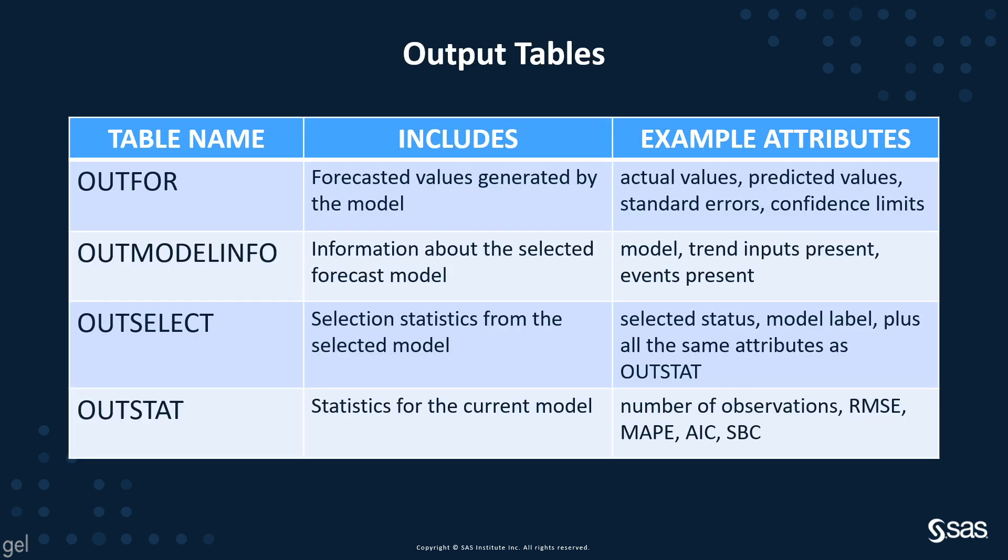Let's remind ourselves what these are. The OUTFOR table is the forecasted values generated by the model. Examples are your actual values, standard errors, confidence limits. These could be used to graph the forecast in another software or, for example, within SAS in SAS Visual Analytics.